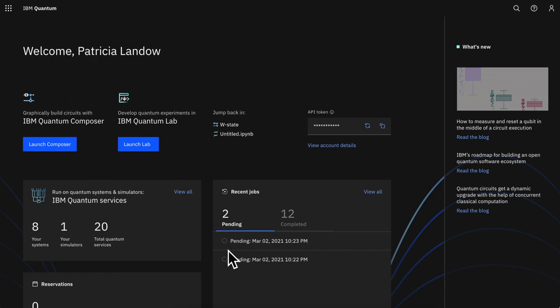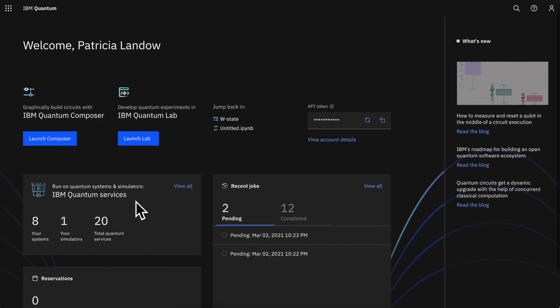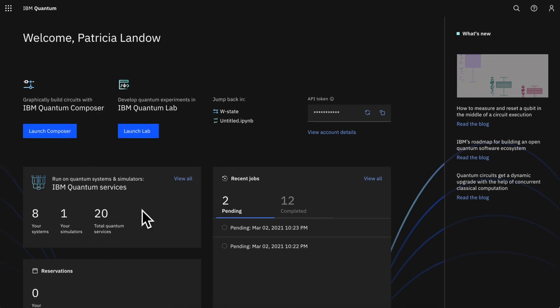The updated dashboard offers high-level information about your services, reservations, and any pending jobs you may have, while highlighting some of the latest news coming out of IBM Quantum.